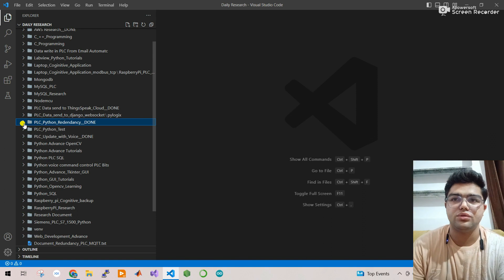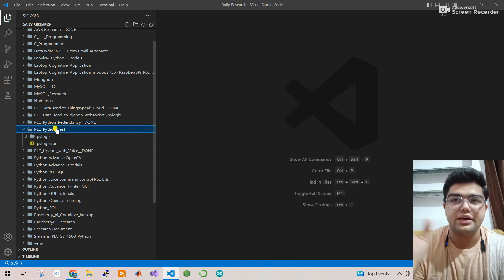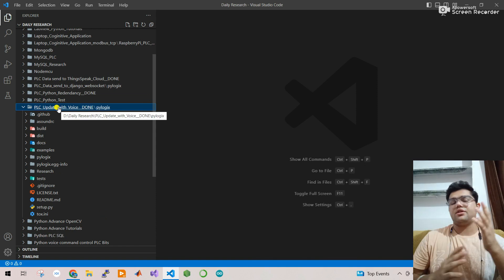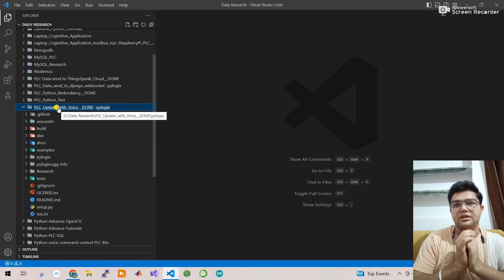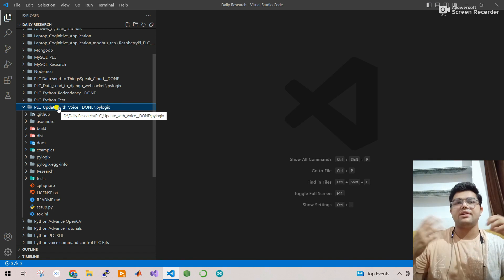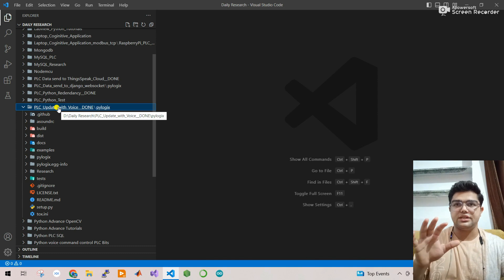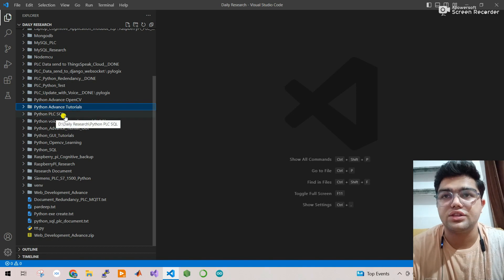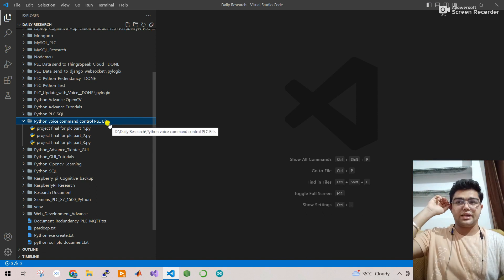Next is PLC Python test: I communicate from PLC to Python programming to read and write data. Then PLC update with voice: I communicate with Raspberry Pi and the PLC via Ethernet protocol. Voice commands like 'turn on machine,' 'LED on' send data to PLC and it automatically works - for example, a timer value of 1000 automatically increases in the PLC. I also interlinked Python with SQL.